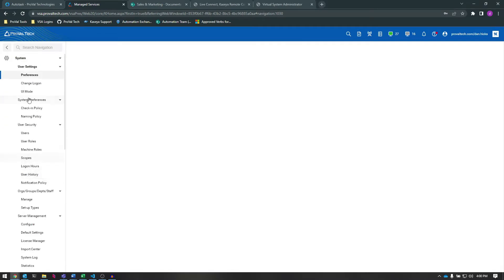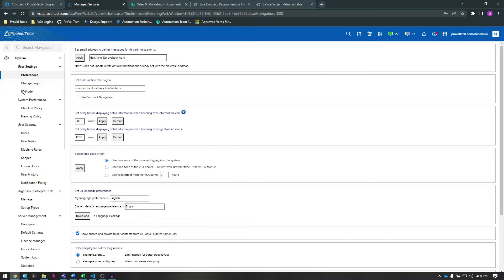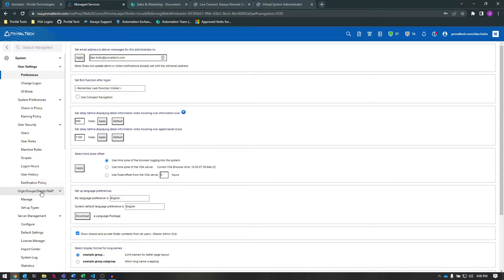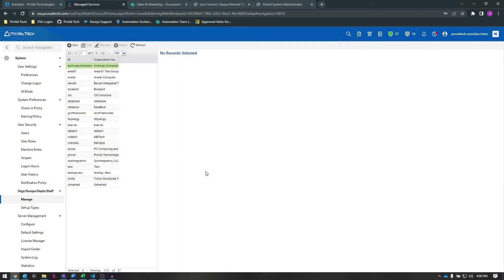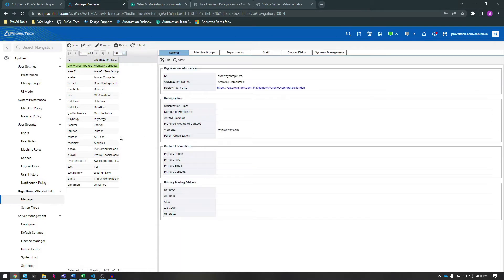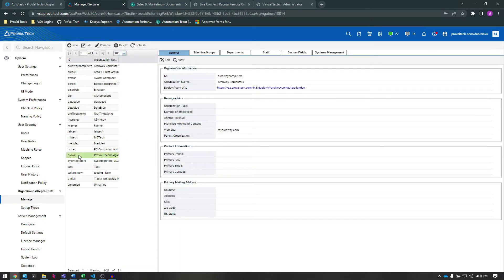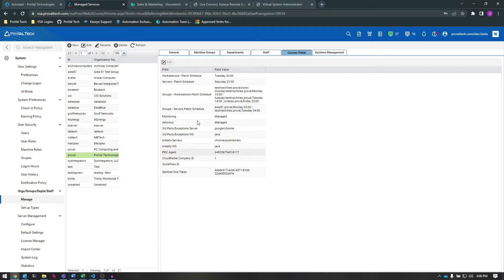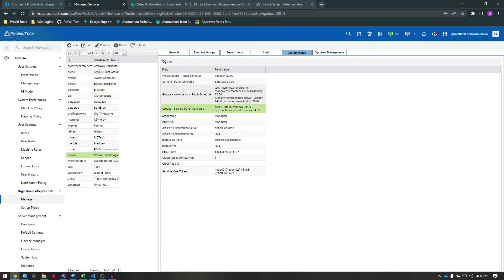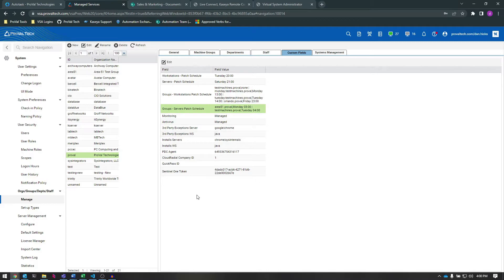Existing organization custom field data can be viewed manually by going to System, Orgs Groups Department Staff, Manage. Here, if we select the organization that we want to view and click the Custom Fields tab at the top, we can see the existing values. We can also edit the values of existing fields here. Note that you can't create new custom fields on this screen.